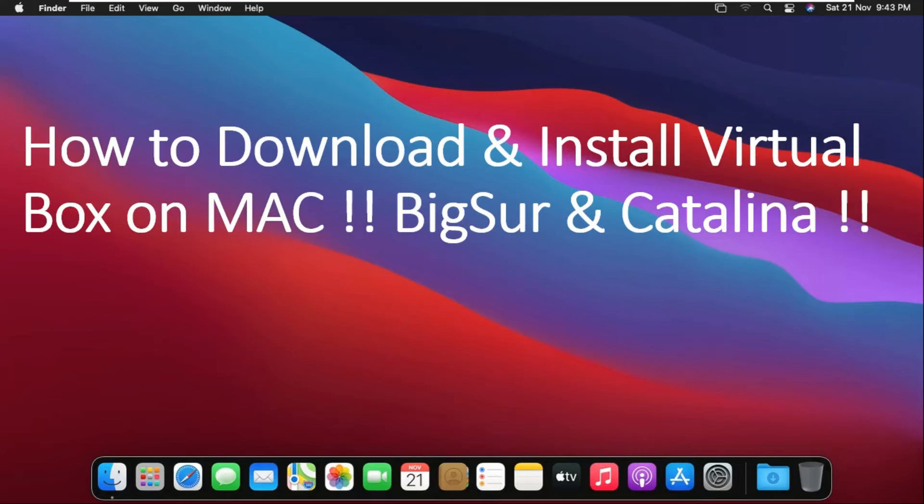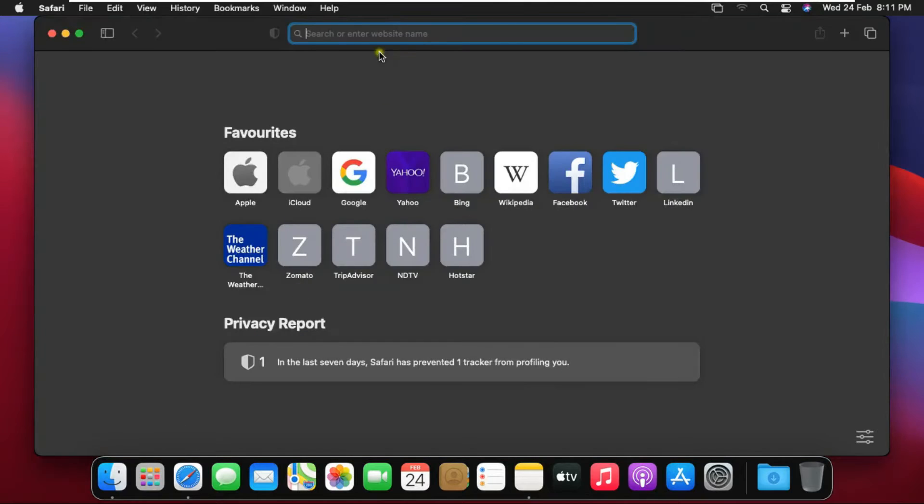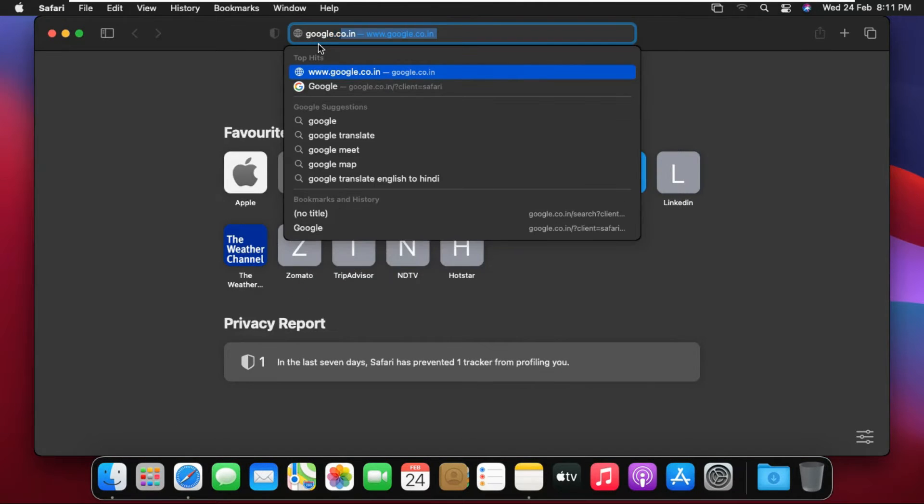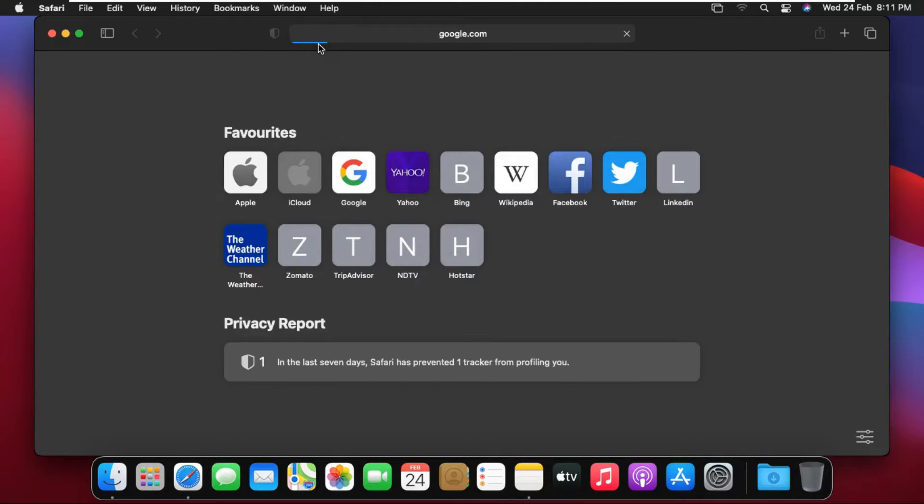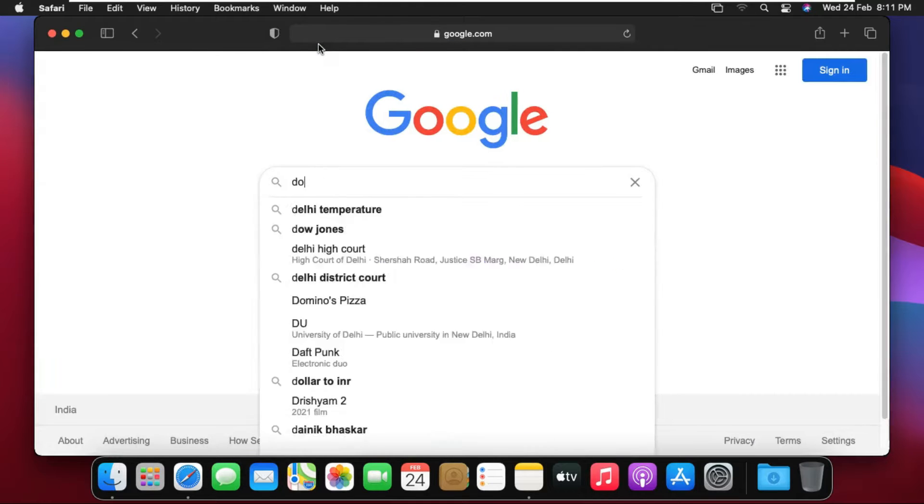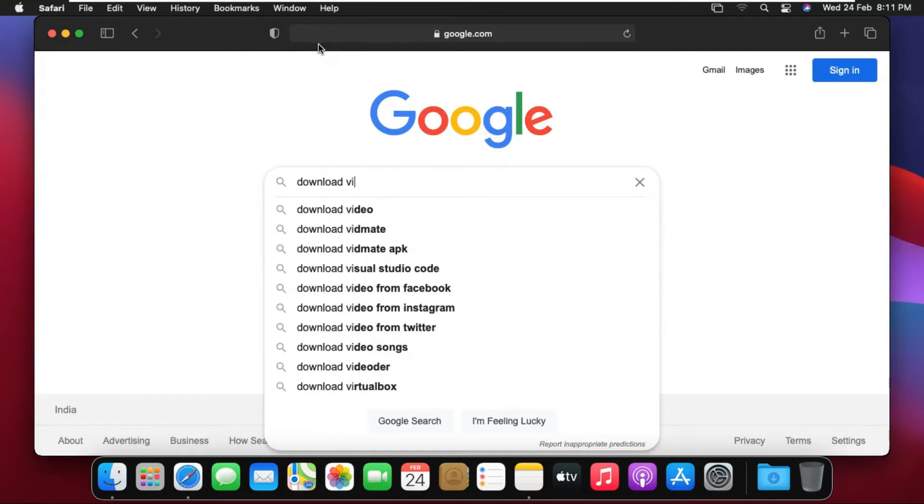How to download and install VirtualBox on Mac Big Sur and Catalina. Open Safari browser. Type google.com then press Enter. Type in Google search bar. Download VirtualBox then press Enter.